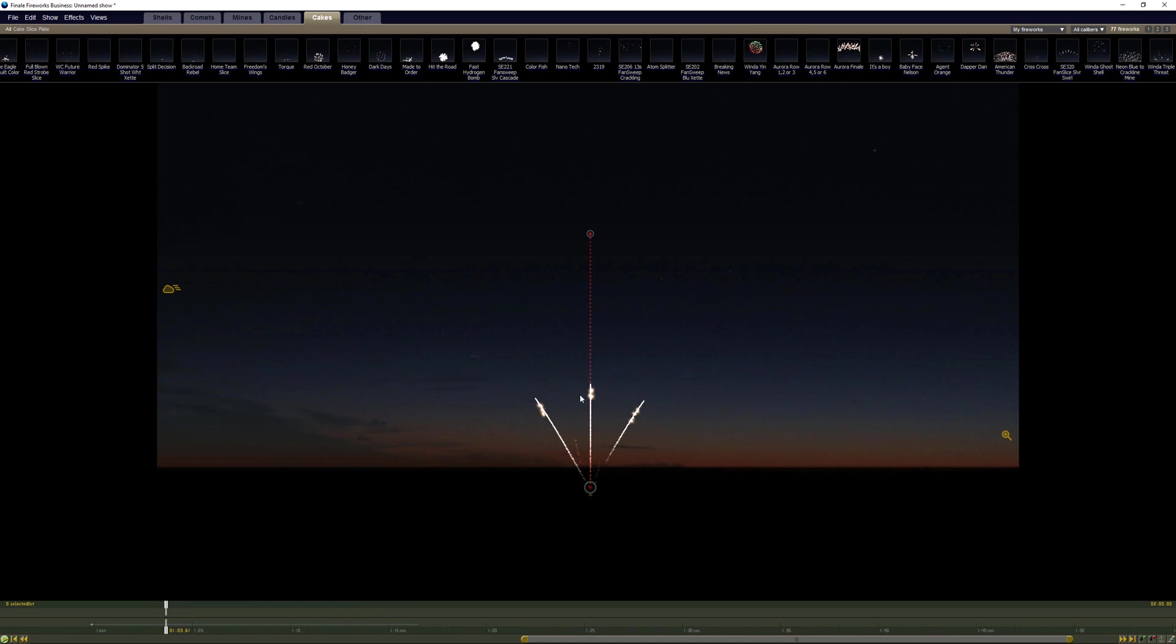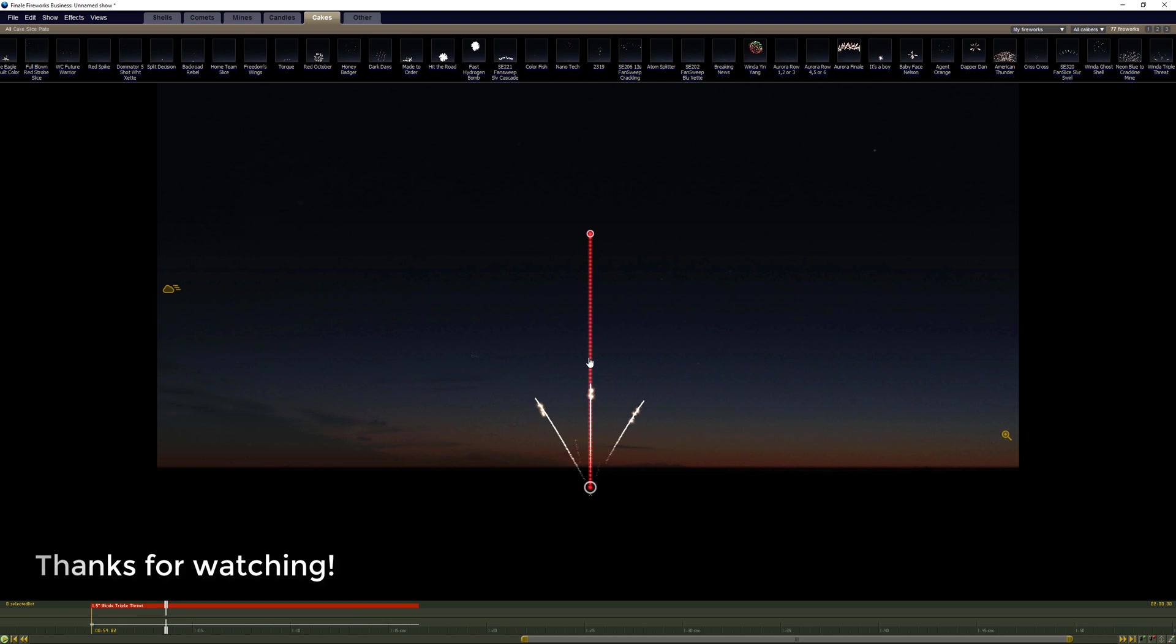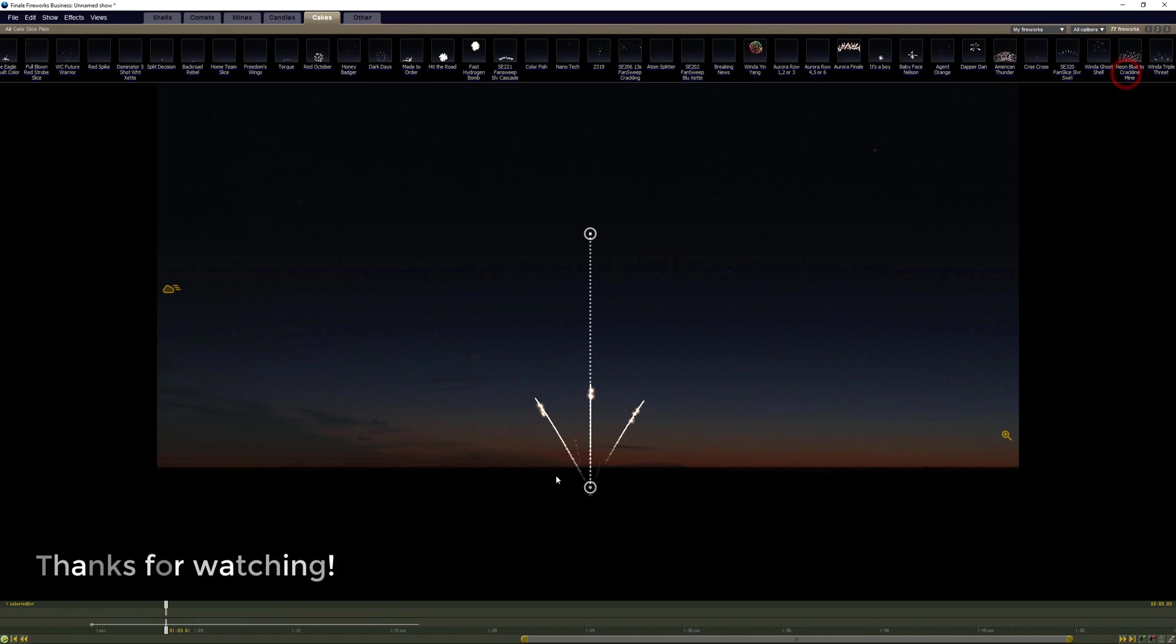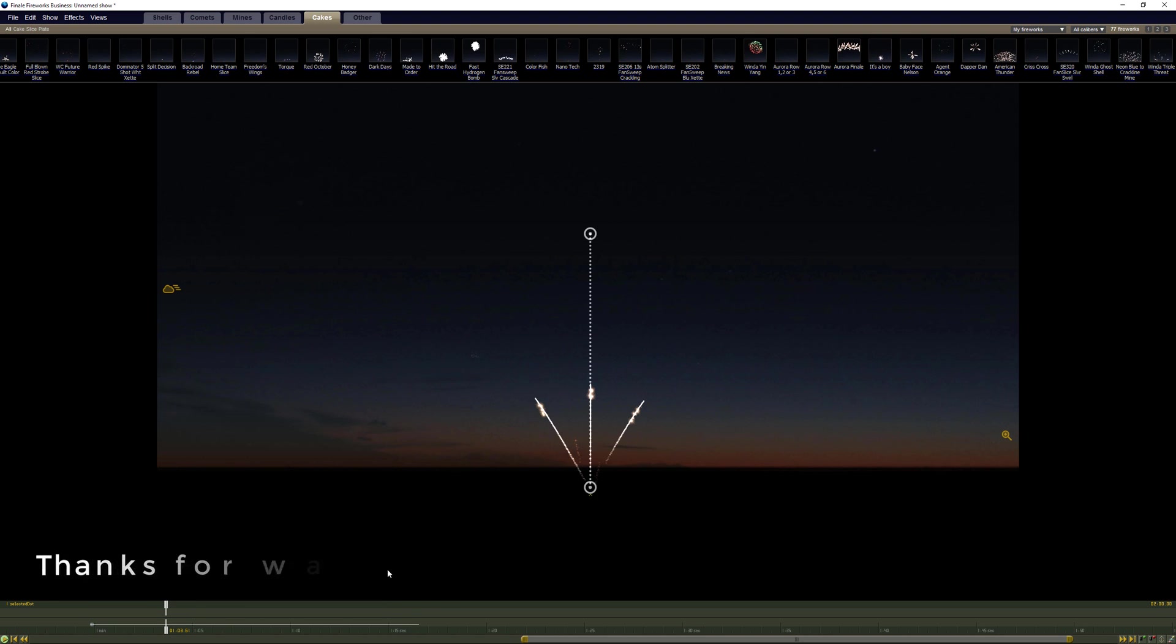If we want to get really uptight we can look at trying to change the angles on these. The angles themselves are not, I don't think they're quite that diverse in the actual simulation, but overall for simulation purposes I'm very happy with that. And if I was shooting this cake I would be very comfortable with using that simulation.